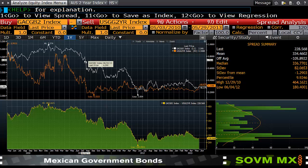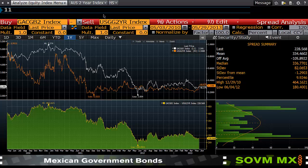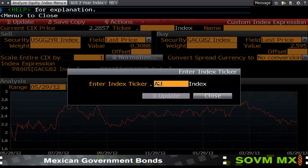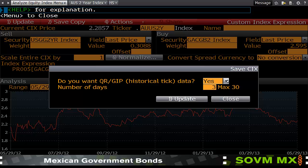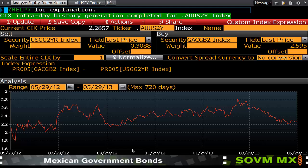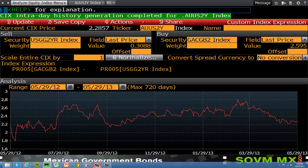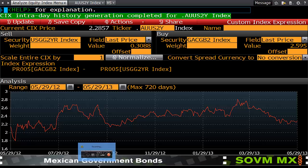If I then want to save this, I can save this as an index — I might call this .AUUS2year. Hit Enter. I can update this now and use it as part of my analysis for other tasks. For example, I may want to have a look at this spread and compare that to movement in the Australian dollar. This is a quick view of using HS in order to perform a spread analysis.